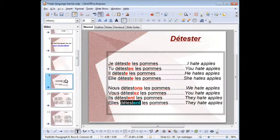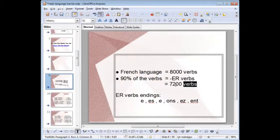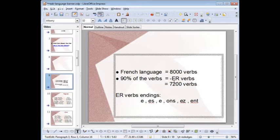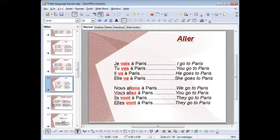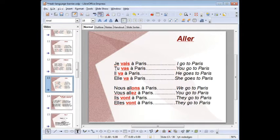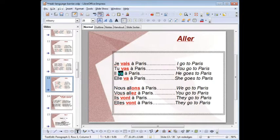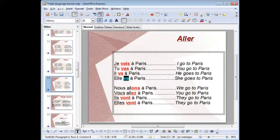In French, 7,200 verbs are part of this ER group, and there is only one that is irregular — only one — and this is aller, 'to go.' Je vais à Paris — I go to Paris; tu vas à Paris; il va à Paris; elle va à Paris; nous allons à Paris; vous allez à Paris; ils vont à Paris; elles vont à Paris.